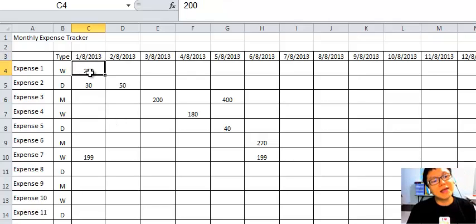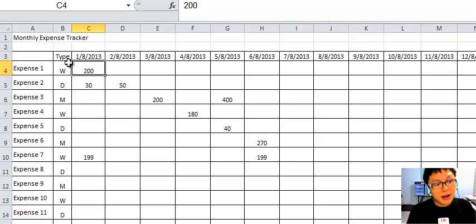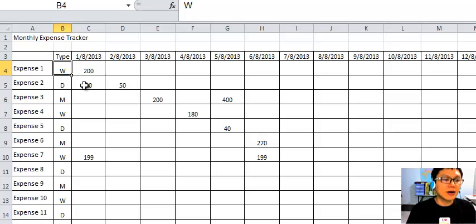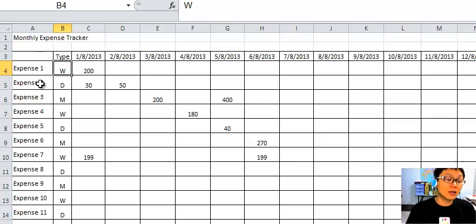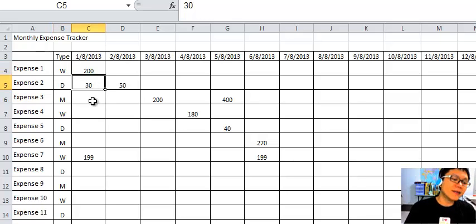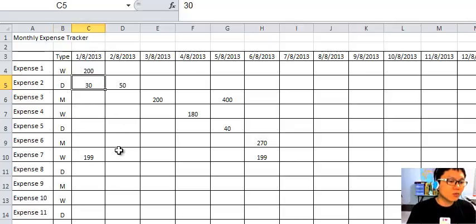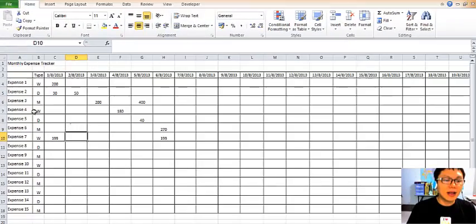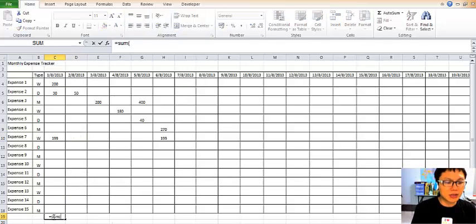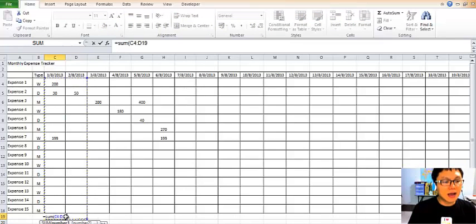For example, on day 1 of August, say you spend 200 on expense one. On the 1st of August for expense two, you spend 30. At the end you can just do a SUM — put equals, press SUM, and add it all up. Here you have the information you want.